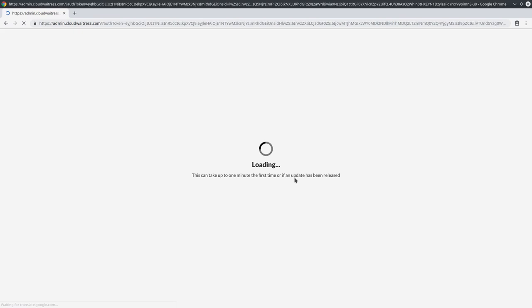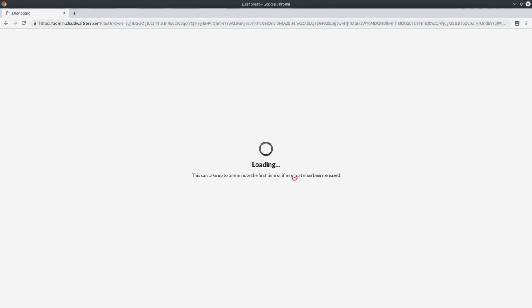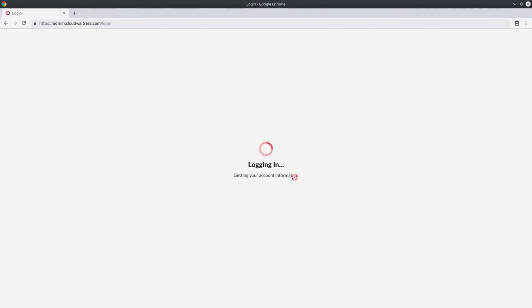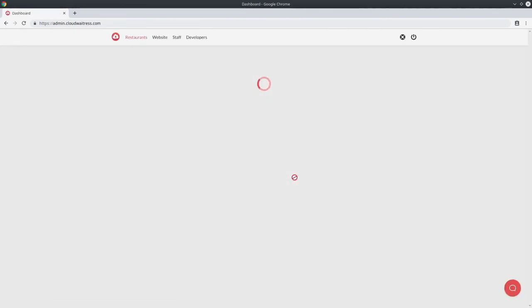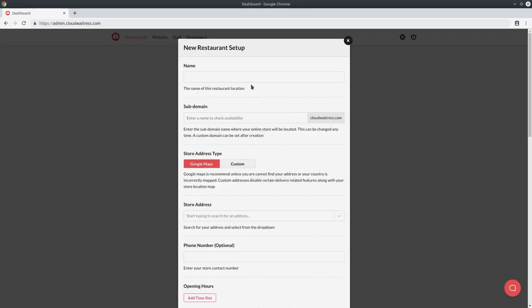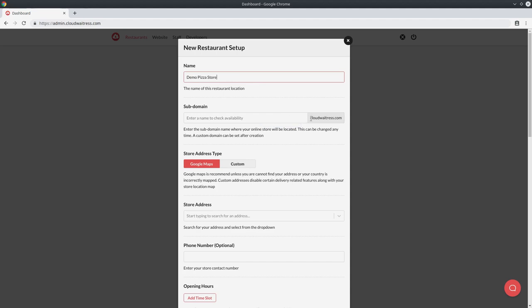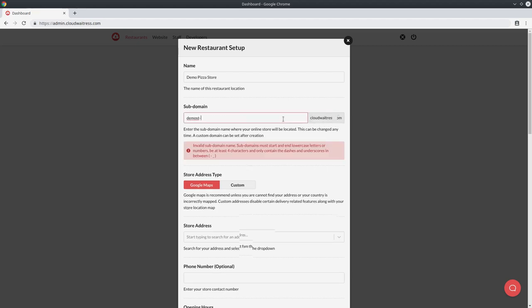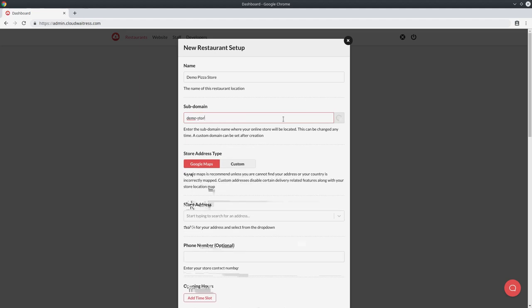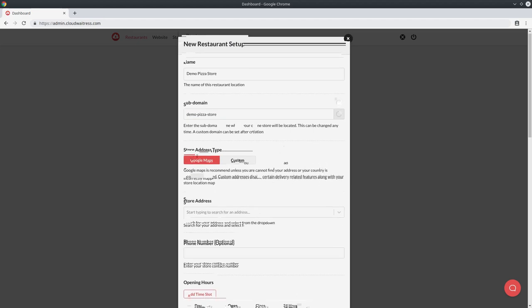Now you're going to get taken to the online admin interface and this is where you can create and manage your restaurant and orders and bookings. The very first thing you want to do is create a new restaurant. Give the restaurant a name, then pick a subdomain name for the restaurant. This will be located off the cloudwaitress.com domain, and this is where you can initially find your online ordering website. But later on, you can connect it to your own custom domain name.